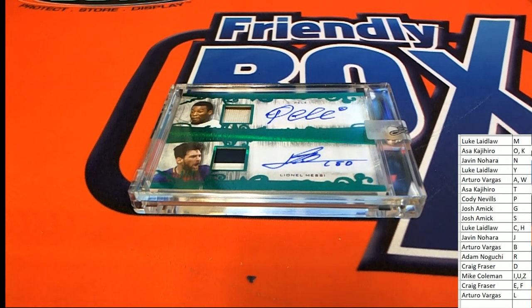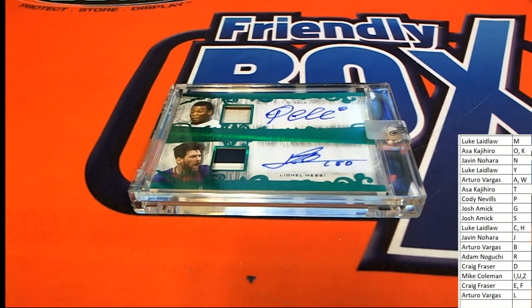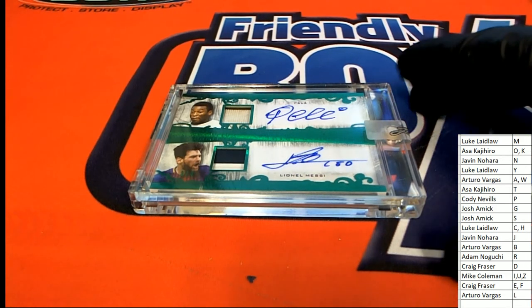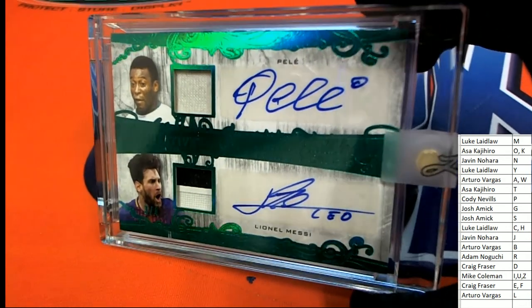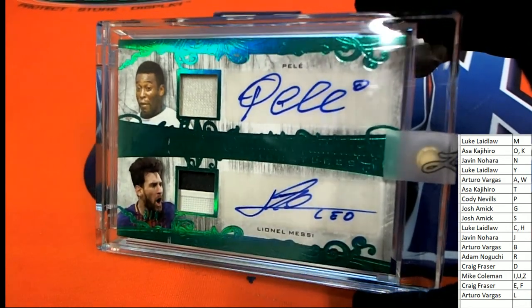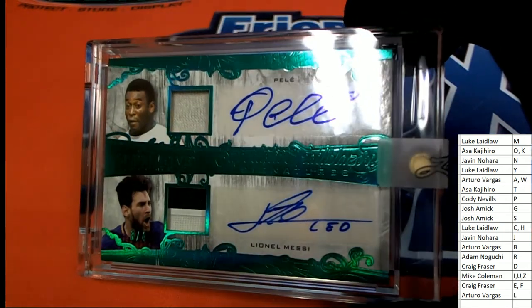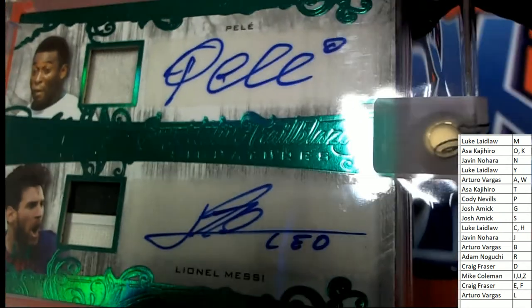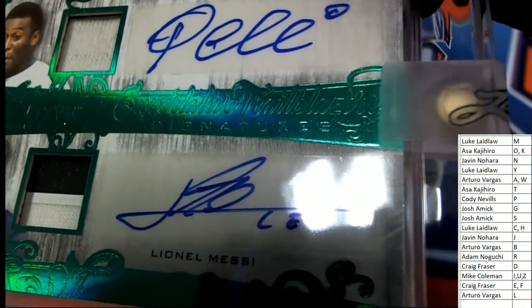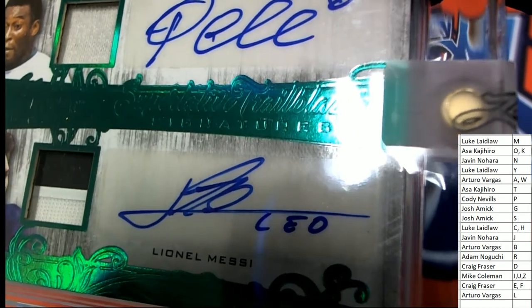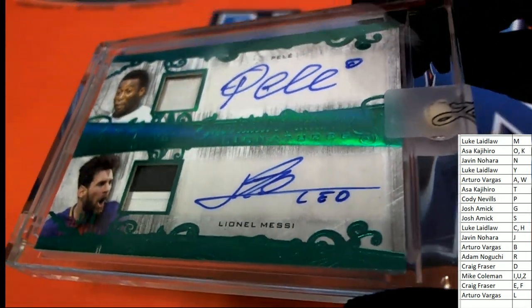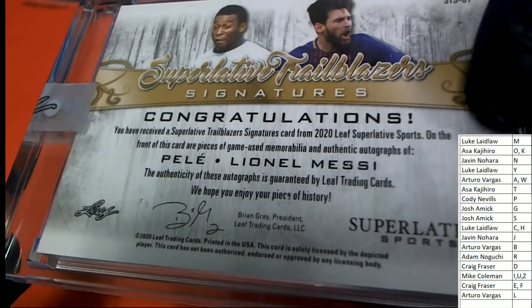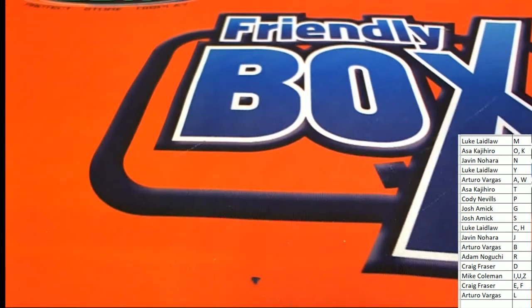What a hit it is, man. That is really, really nice. Relics and autos. This is really nice - the Trail Blazers. I think you can just see right there too. Really good stuff, man. Great hit.